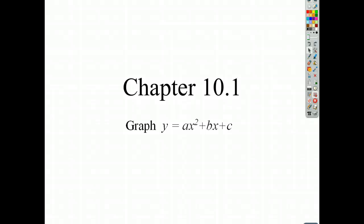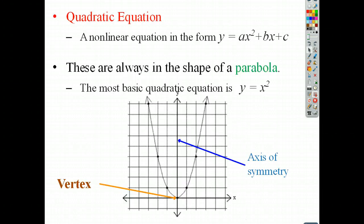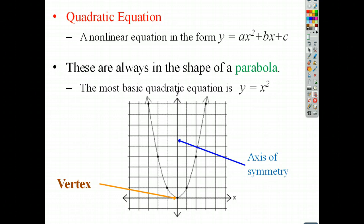Let's go ahead and start looking at how to graph quadratic equations. We're going to look at something like y equals ax squared plus bx plus c and start putting these onto a graph. A quadratic equation is a nonlinear equation in the form y equals ax squared plus bx plus c. These are going to be in the shape of what's called a parabola, and the most basic parabola you're going to see is y equals x squared.